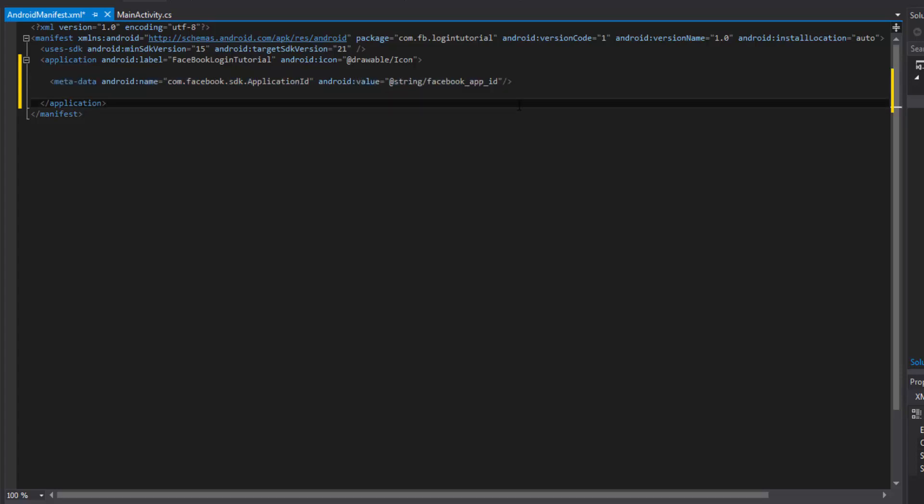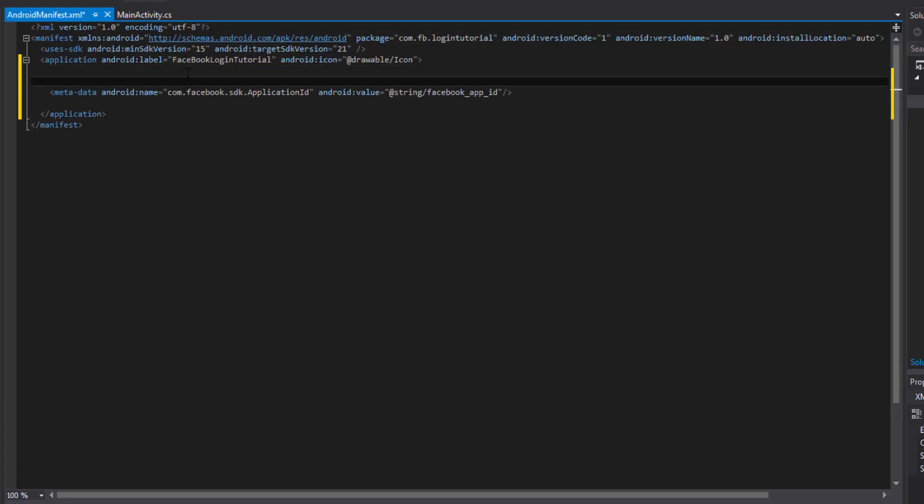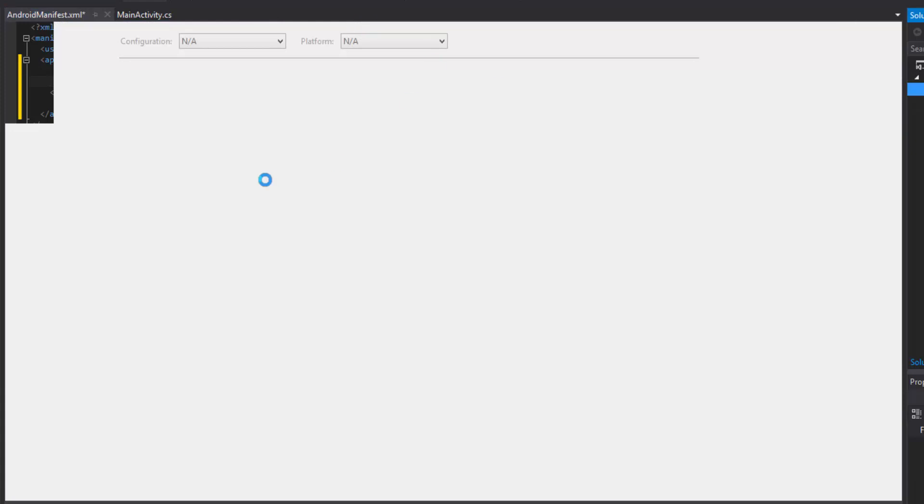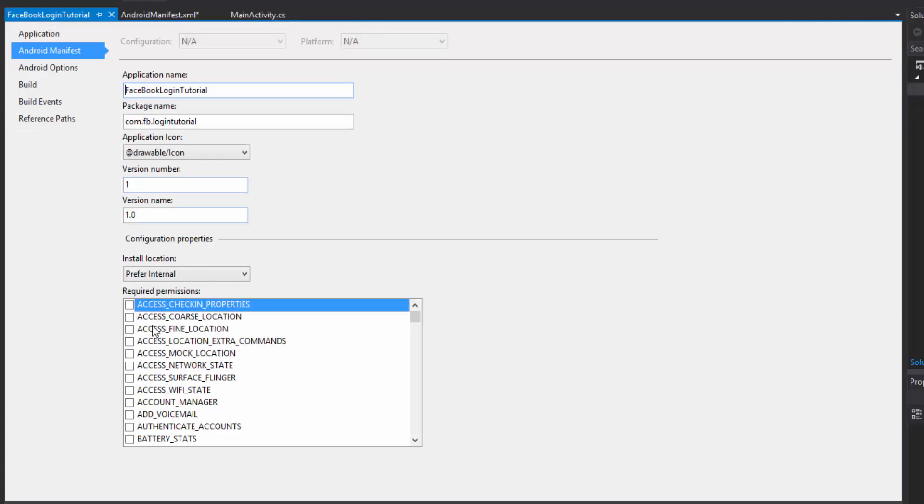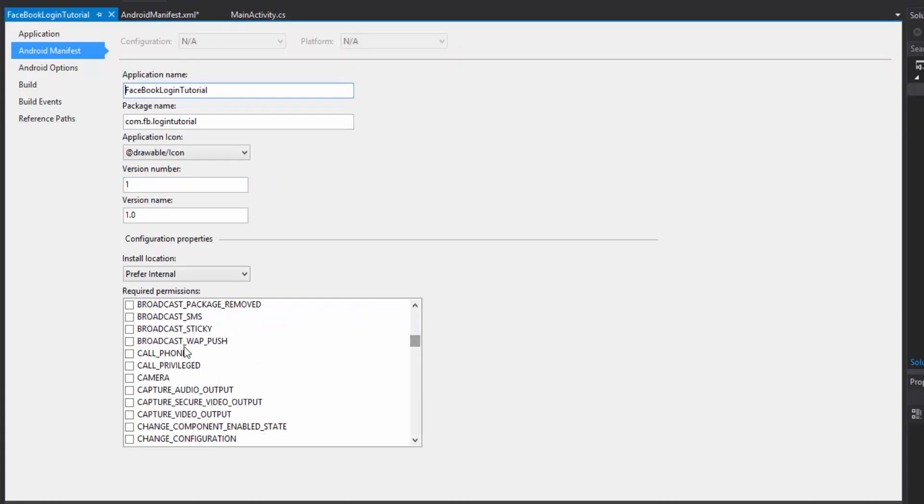So while we're here, what we can do is we're going to need to specify some permissions as well. So the permissions can be, as you probably know, like here in the properties, if you come over here you can kind of check some stuff off and that'll actually manipulate the manifest for us.